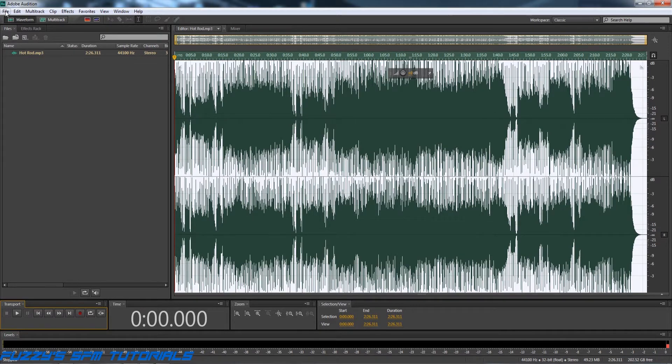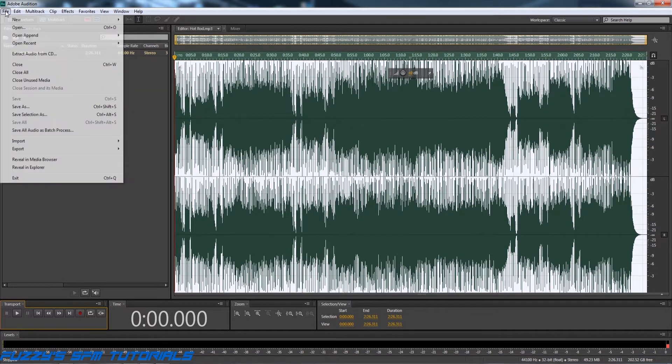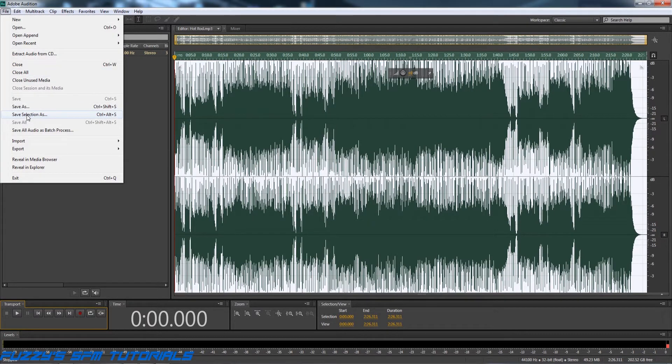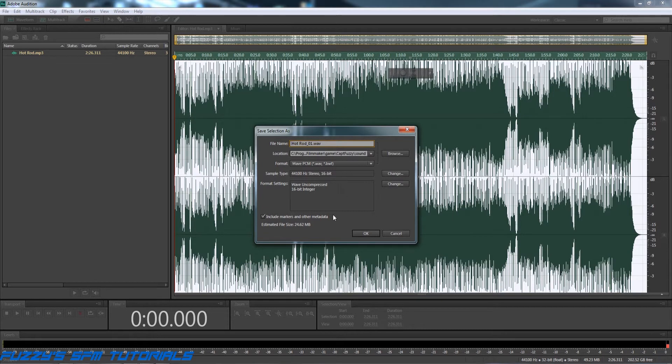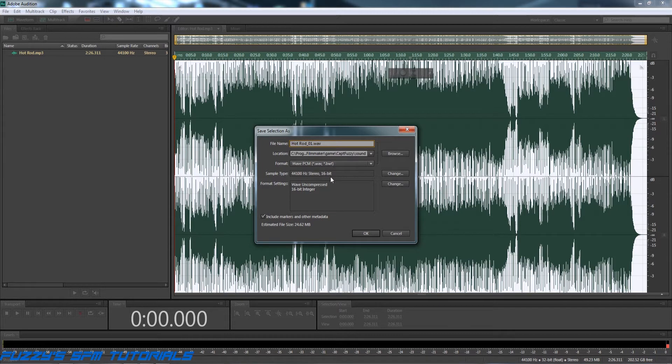want to go up here and click on File, Save Selection As. Now depending on your software, it may not automatically come up with these settings. In fact, in most cases it won't, because I've actually altered this beforehand.